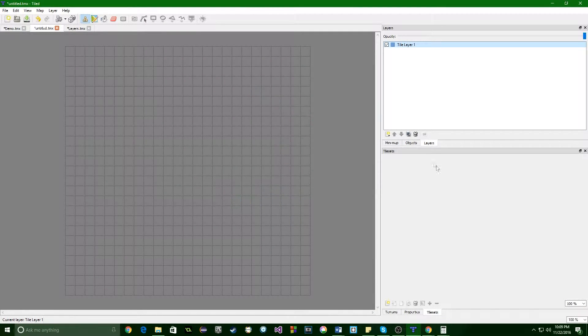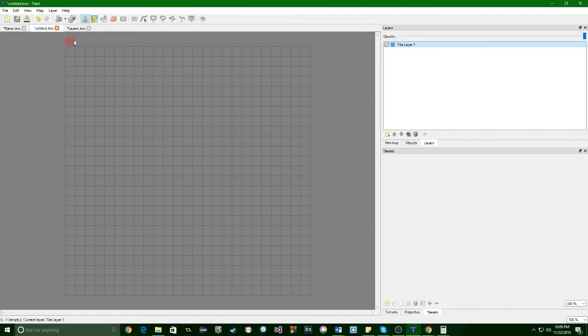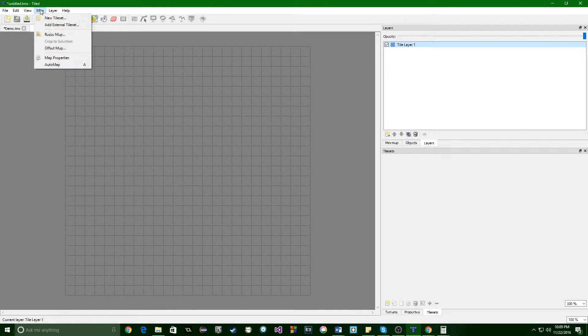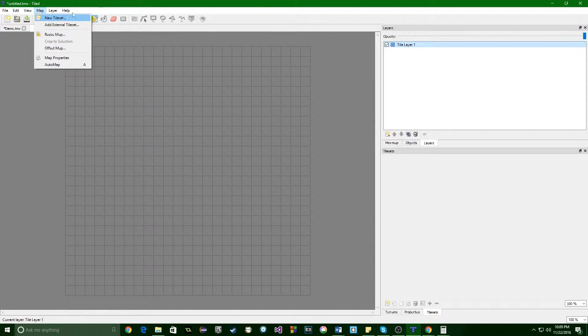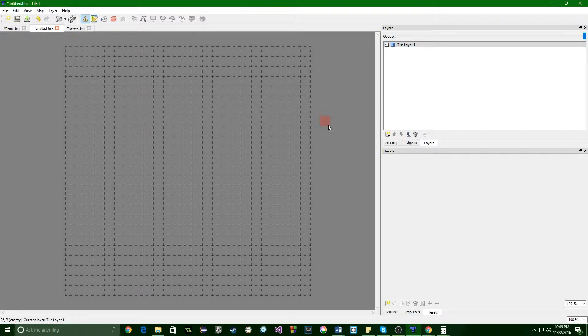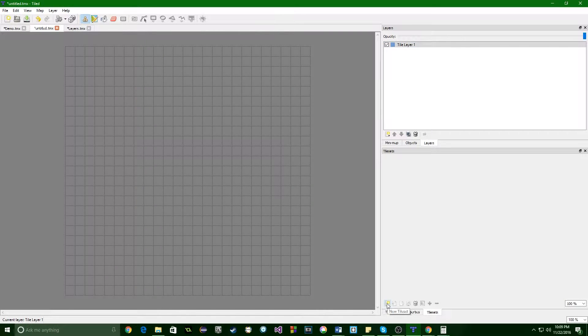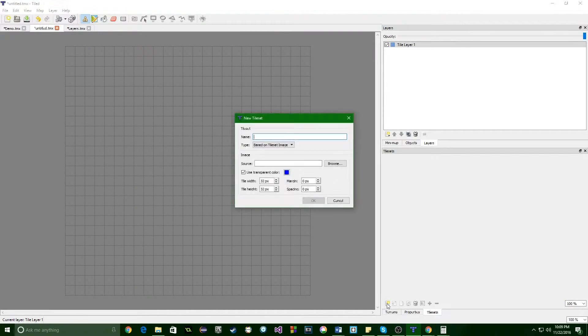So let's go over to back to tiled. There are two ways that you can insert a tile set. The first is by clicking up here on map and going to new tile set, or you can click this handy little button down here, which also is new tile set. So click that.